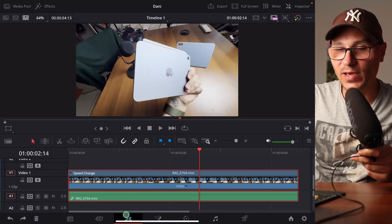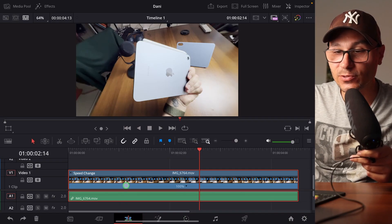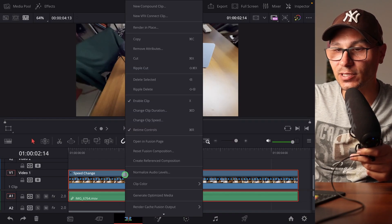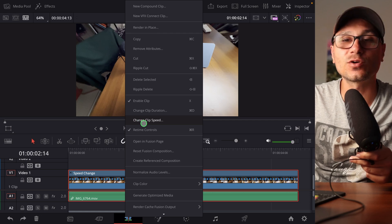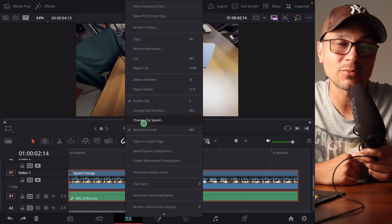In the edit page, you were able to right-click on a clip. And then here where it says retime controls, there was another one called retime curve. You could open that and you could do speed ramps. This was available since DaVinci Resolve on the iPad came out.